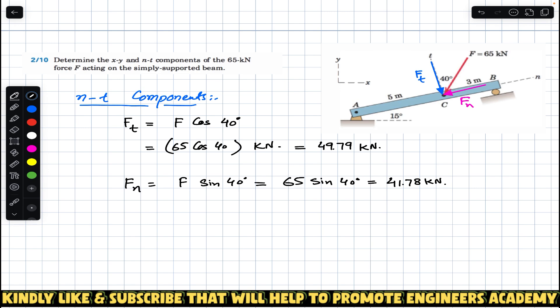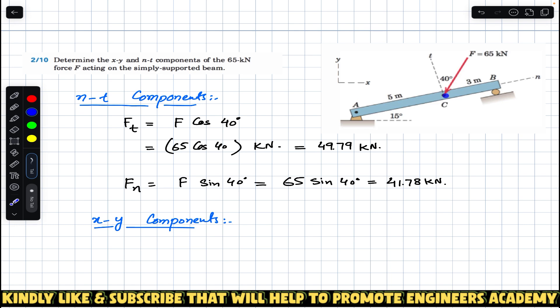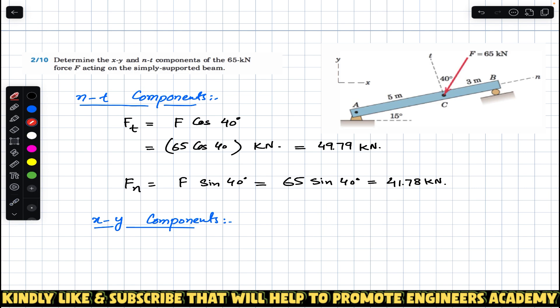So F_t = 65 cos 40° = 49.79 kN, and F_n = 65 sin 40° = 41.78 kN. These are the n and t components. Now we need to find the x and y components. The x-axis is going to be in this direction and the y-axis is going to be in this direction — this is our positive x direction and this is our positive y direction.